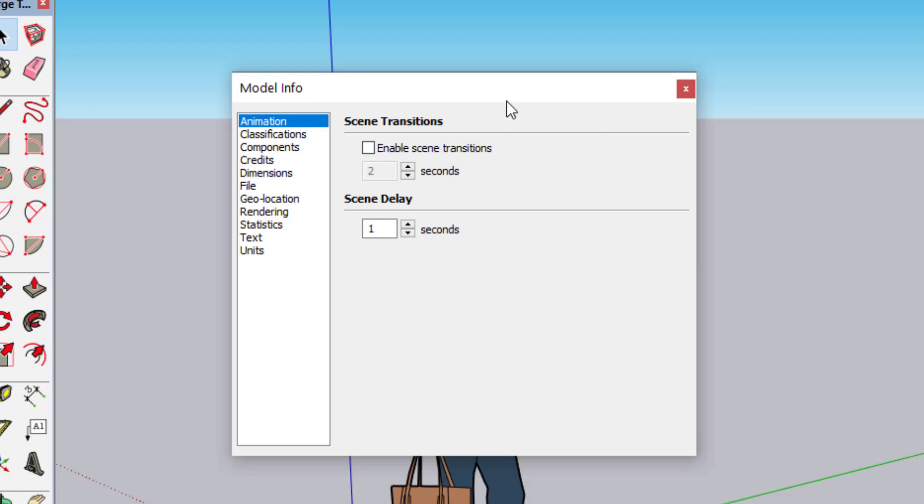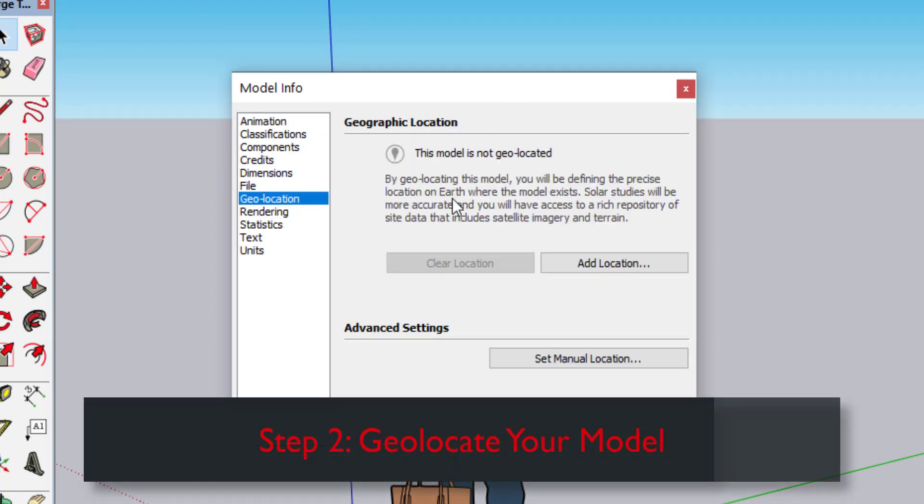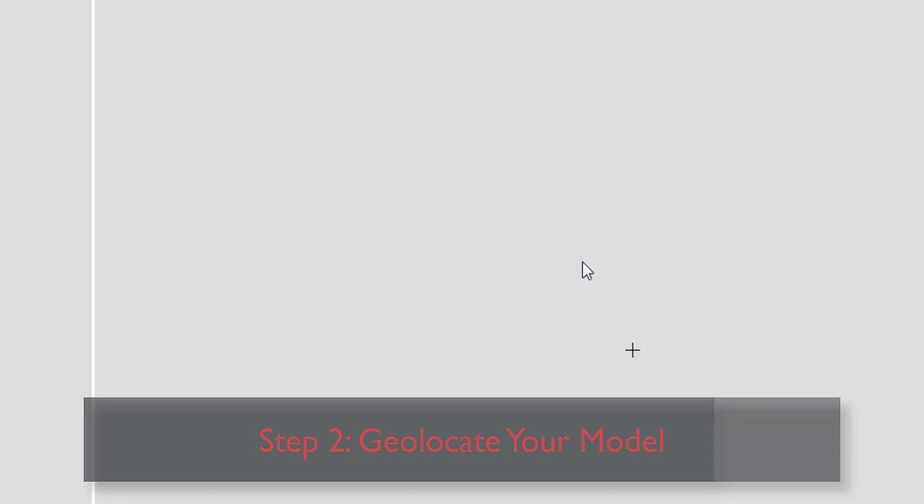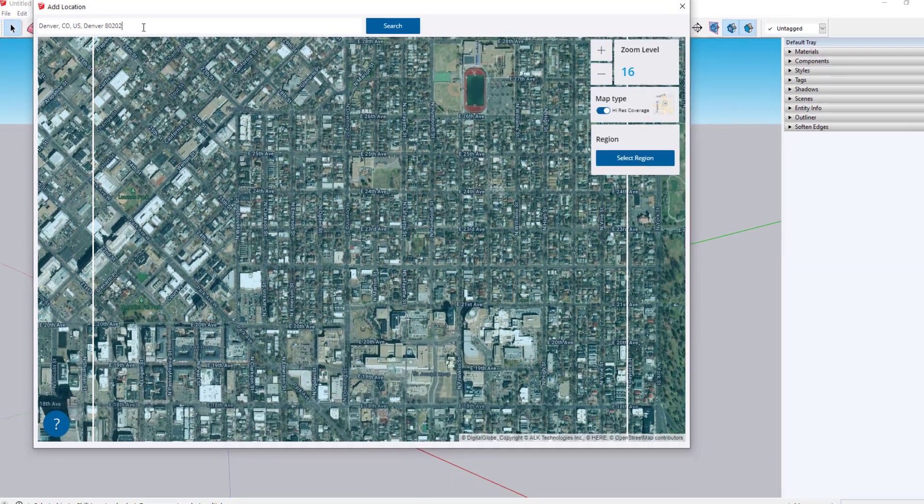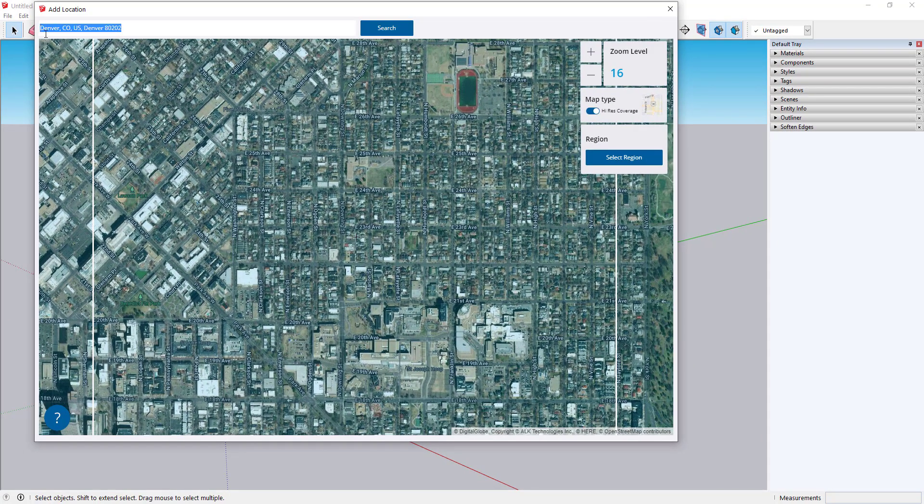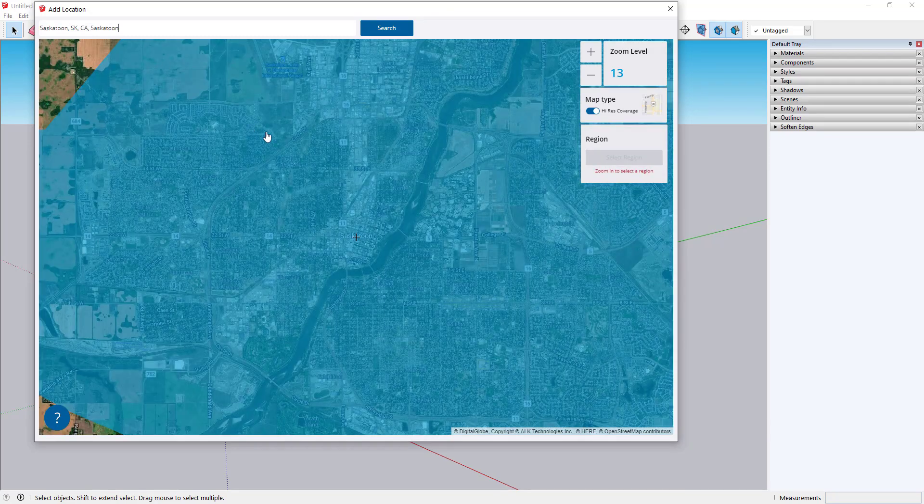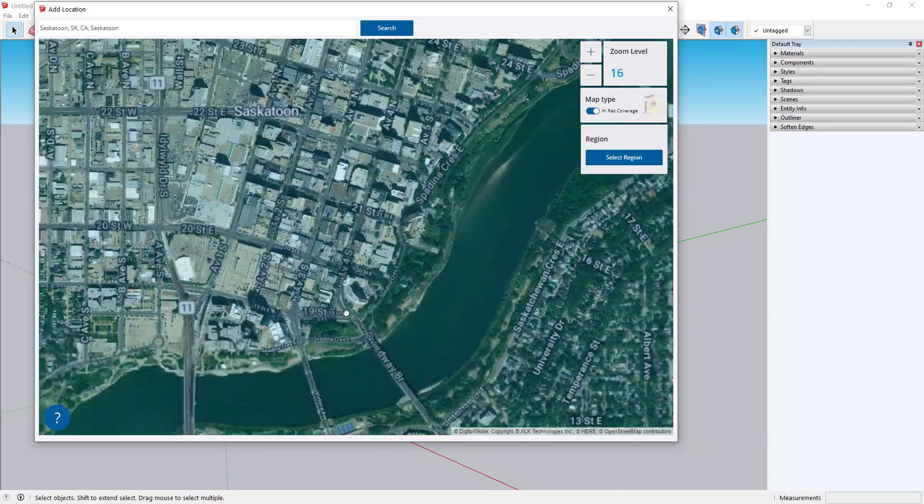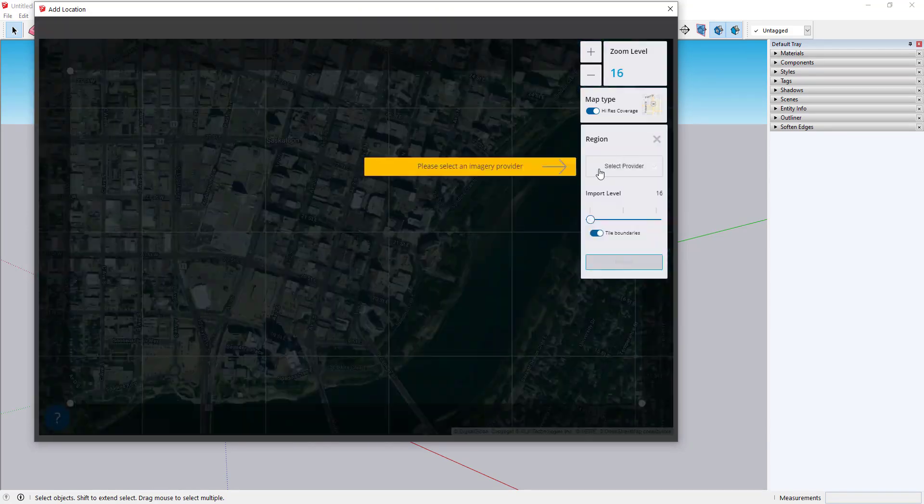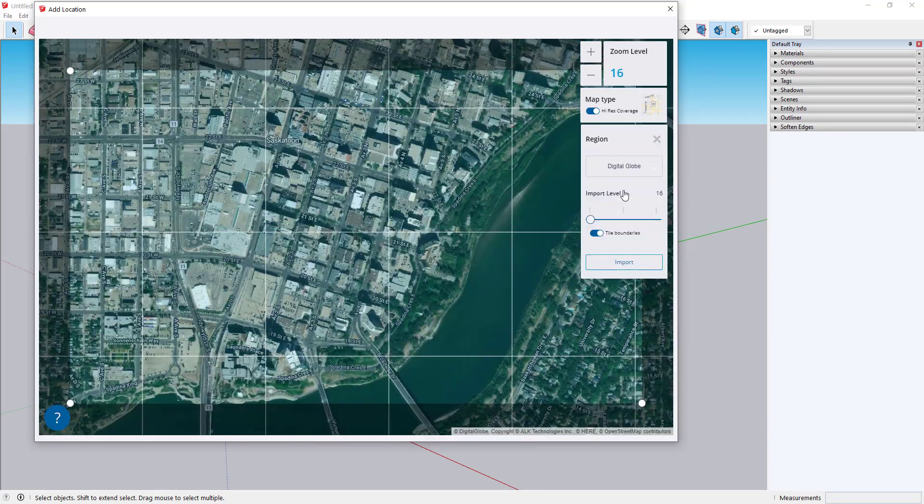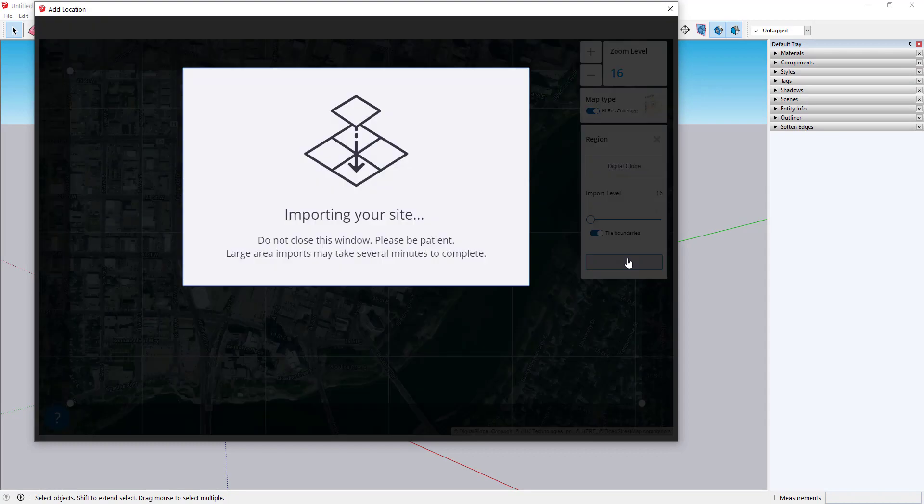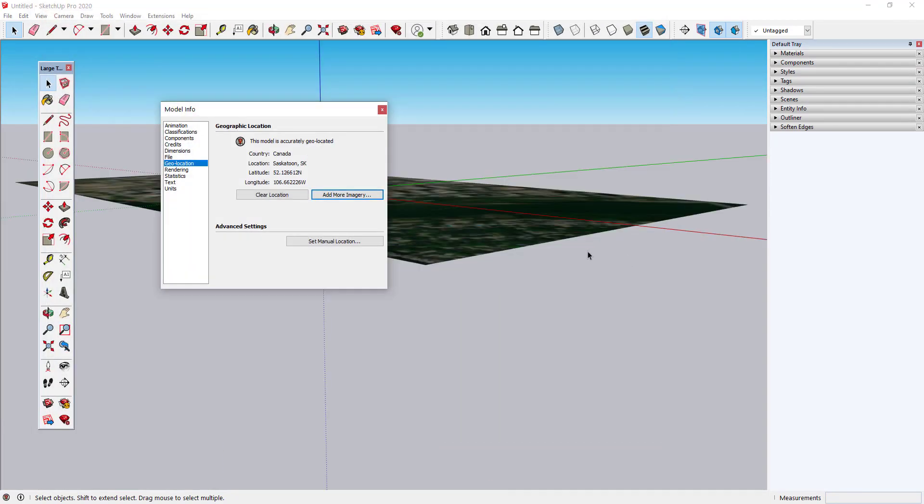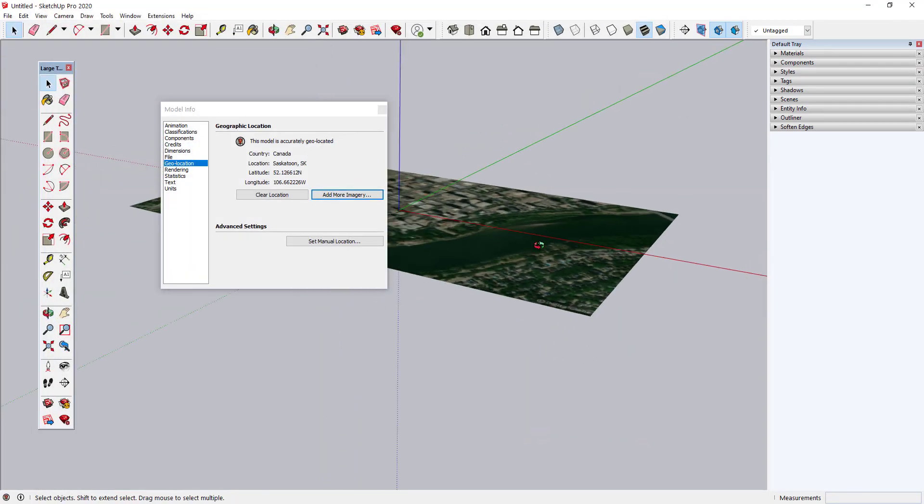Step 2: Geolocate Your Model. In order to ensure that my shadow settings are more accurate, I'll use SketchUp's Add Location feature to geolocate my model to the city that most of my projects are located in. If you don't care about the accuracy of your shadows, then you can skip this step.